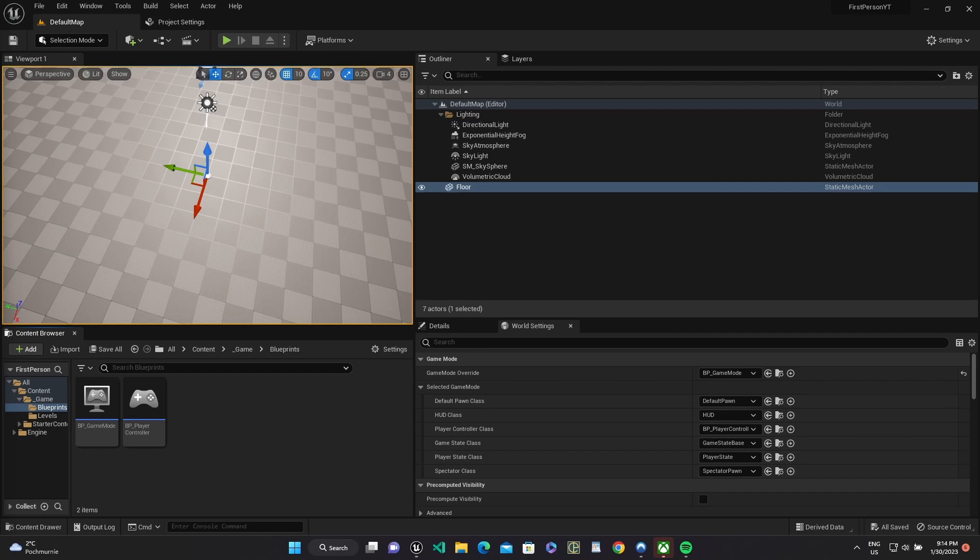Hello everyone, it's Unreal Short and Easy and in this video we will create camera rotating for first person game via enhanced input system.